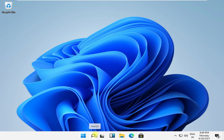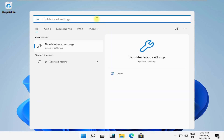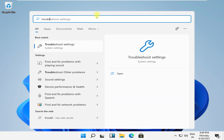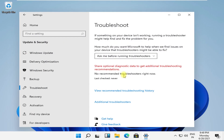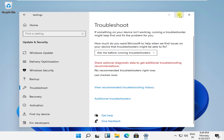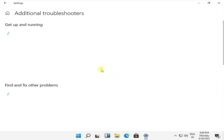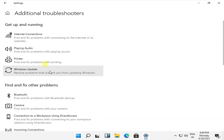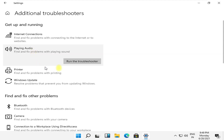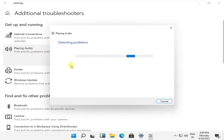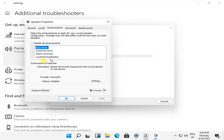Hey guys, each step is important, don't skip any steps. I am going to show you how to fix sound or audio problems on Windows 11. In the first step, click on the search icon, then search for troubleshoot settings and click here to open it. On this window, click on additional troubleshooters, then click on playing audio and simply click on run the troubleshooter.